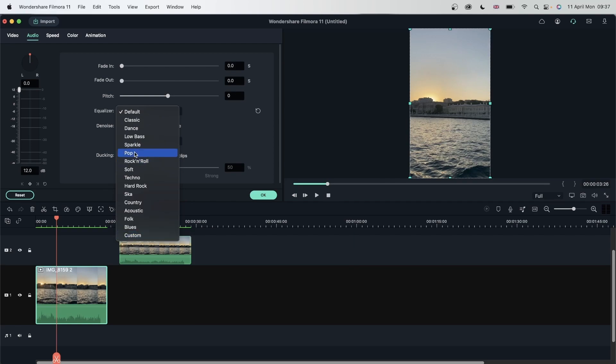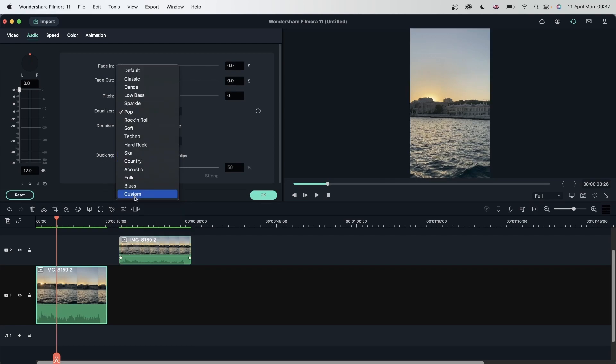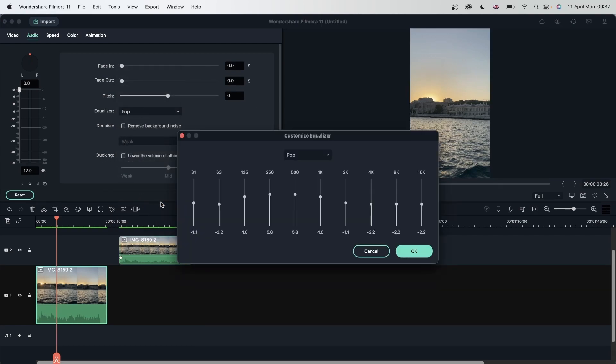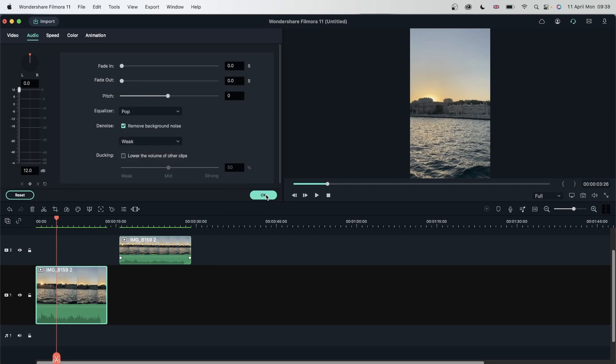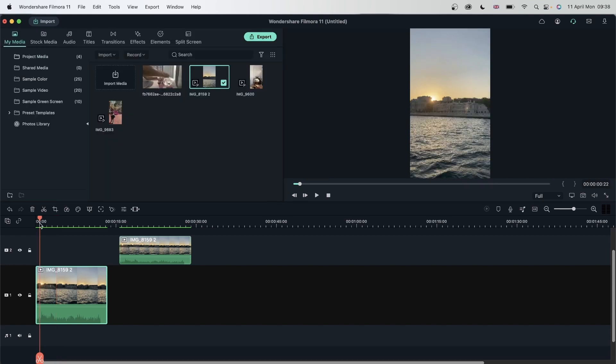I will use pop because if we go over here, you can see that it balances out the high tones and the low tones and instead brings up the mid tones. I'm going to hit OK. Let's pair this with Denoise on this setting. Hit OK and now let's listen to this.